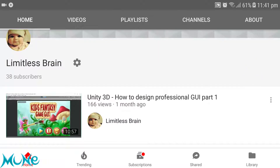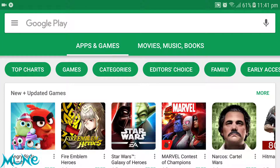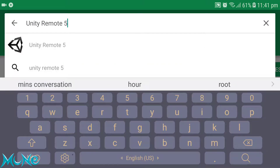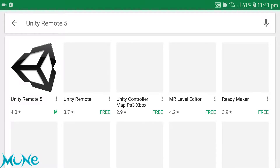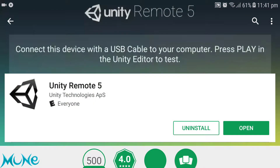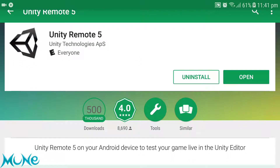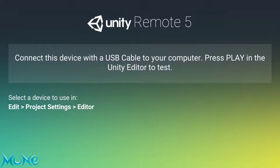First of all, open the Play Store on your Android device and search for Unity Remote 5. Install this app and open it. Now in the Unity engine, go to Edit > Project Settings.